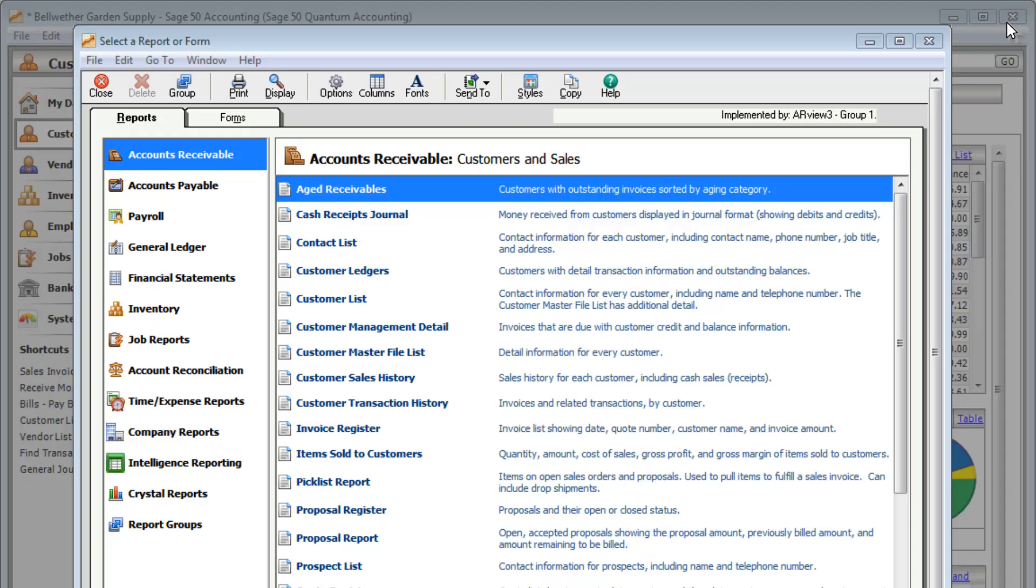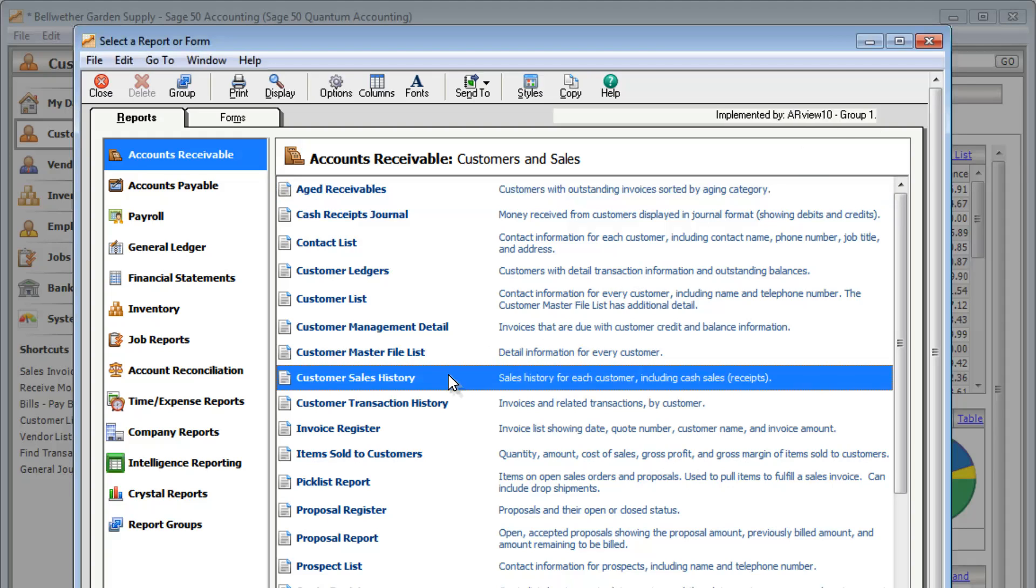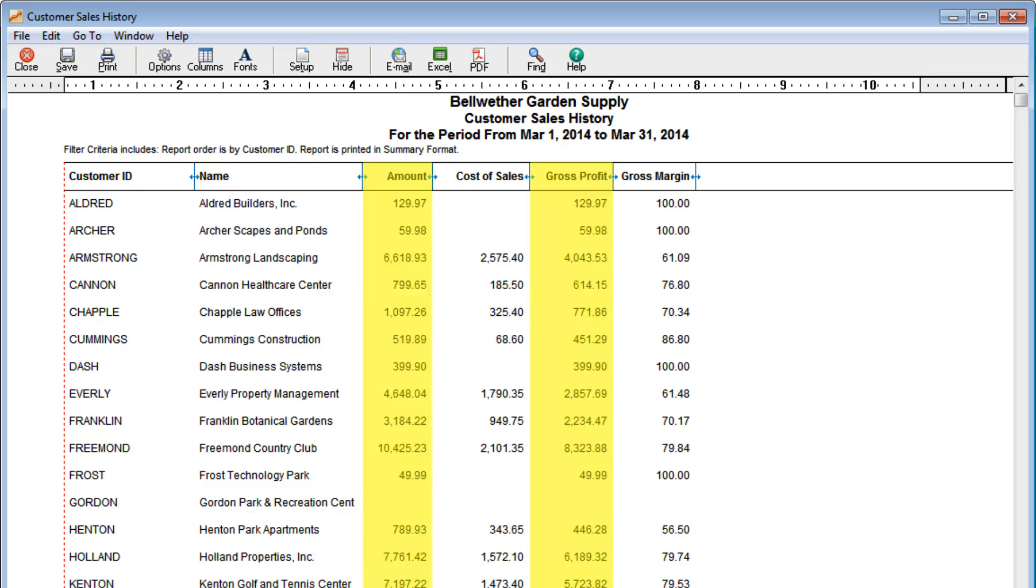Or maybe you'd like to see how much money you're making from your customers. Take a look at the Customer Sales History report. You can see the total sales and gross profit for each customer.